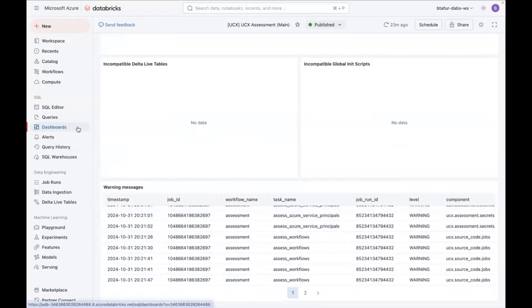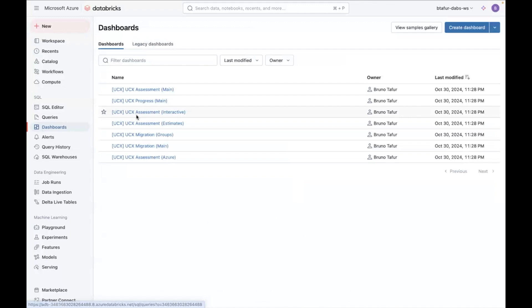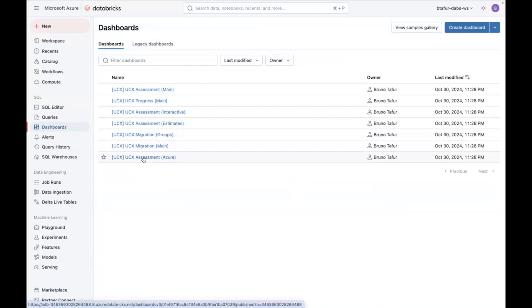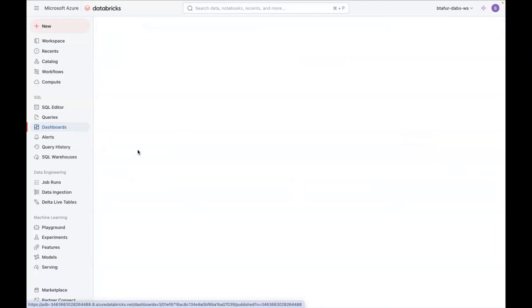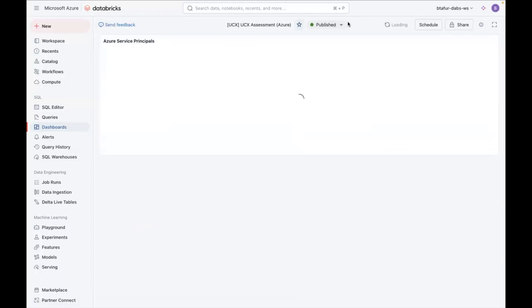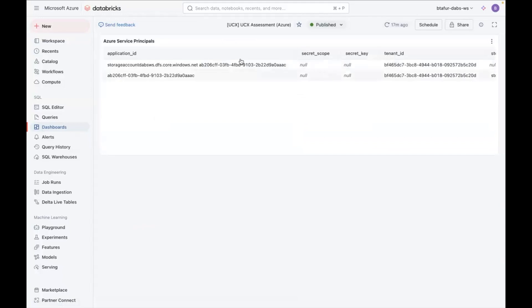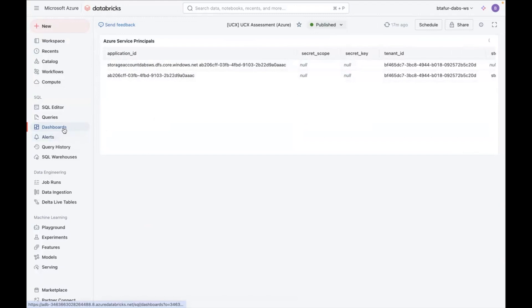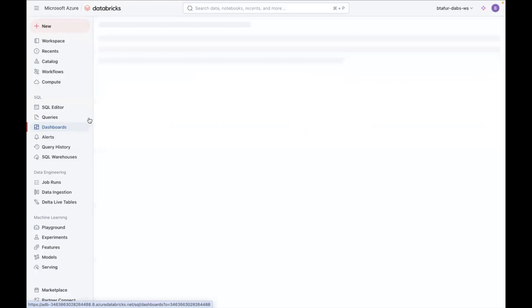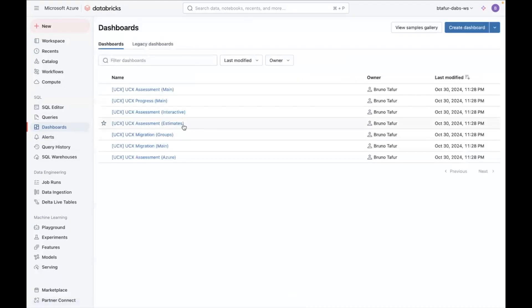Now, going back to the dashboard list, there's another dashboard, which is especially only for Azure, which is the UCX assessment Azure, which will show your service principals. So you can see I have two service principals. Then apart from that, you can go back to the dashboards.